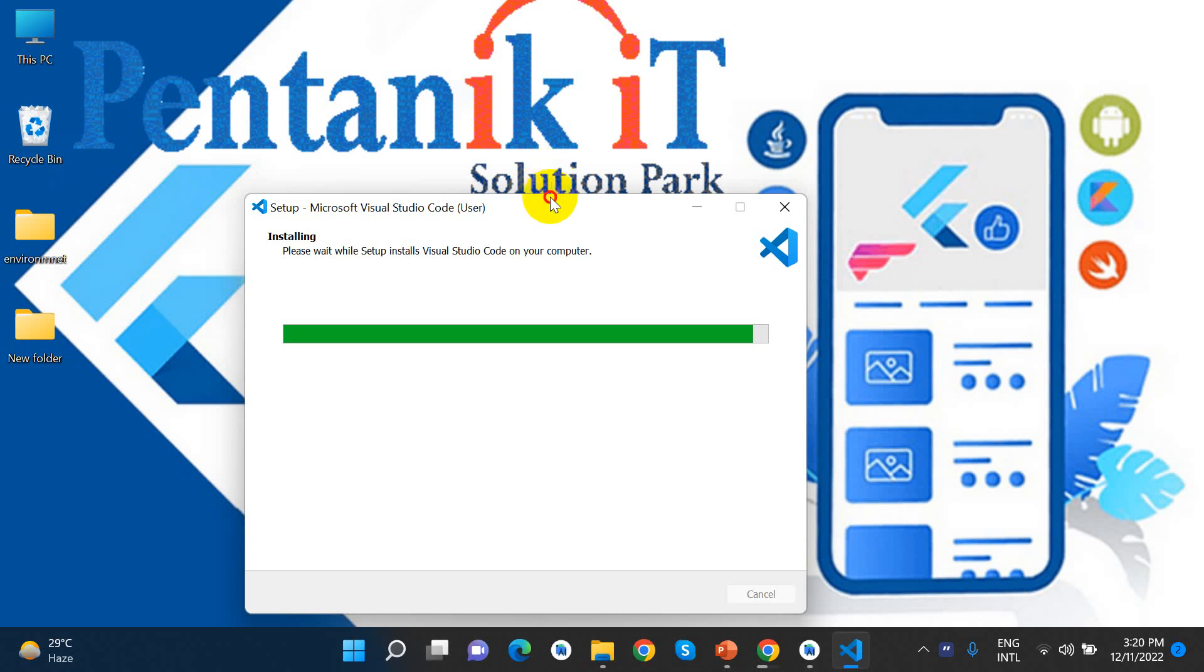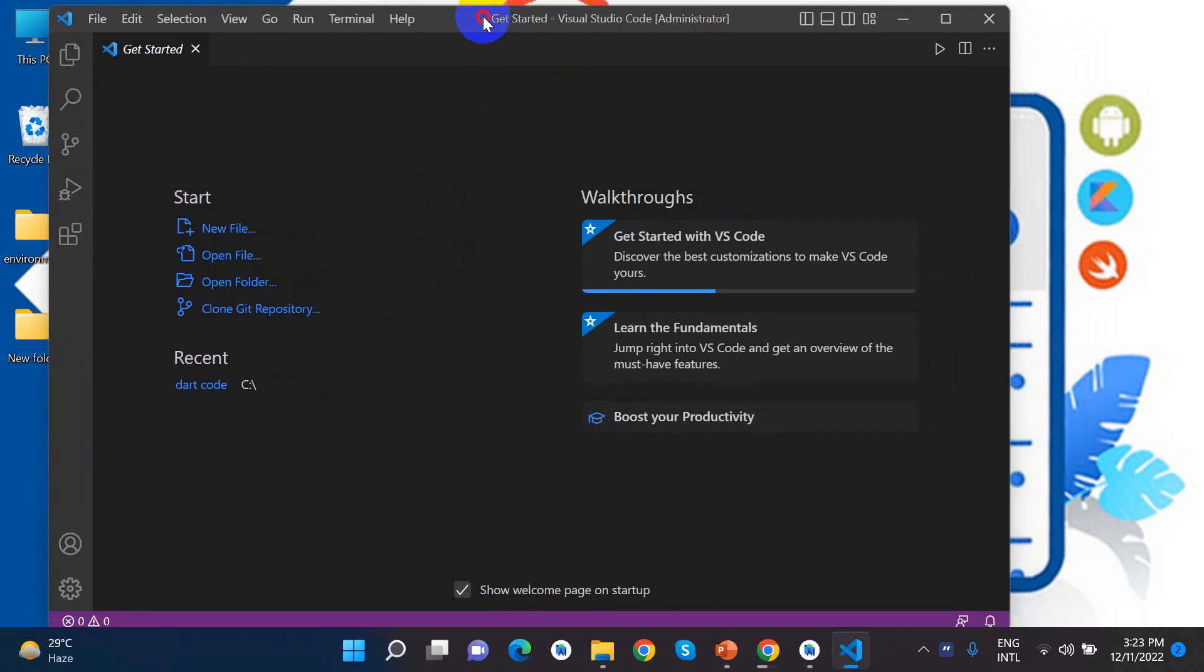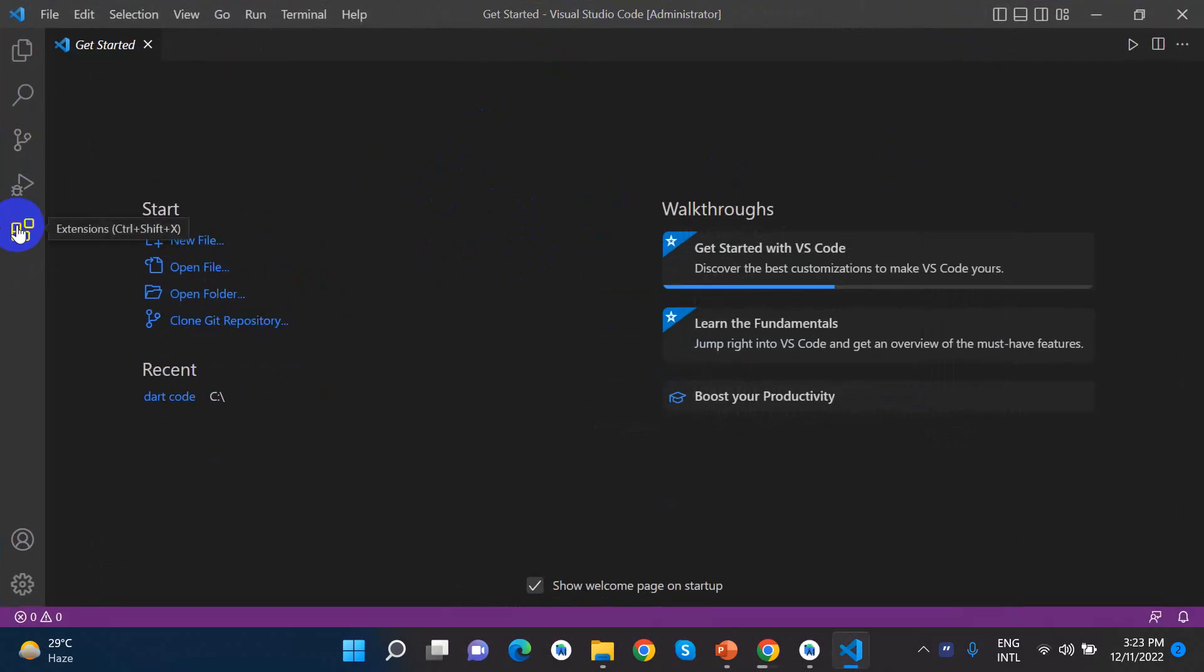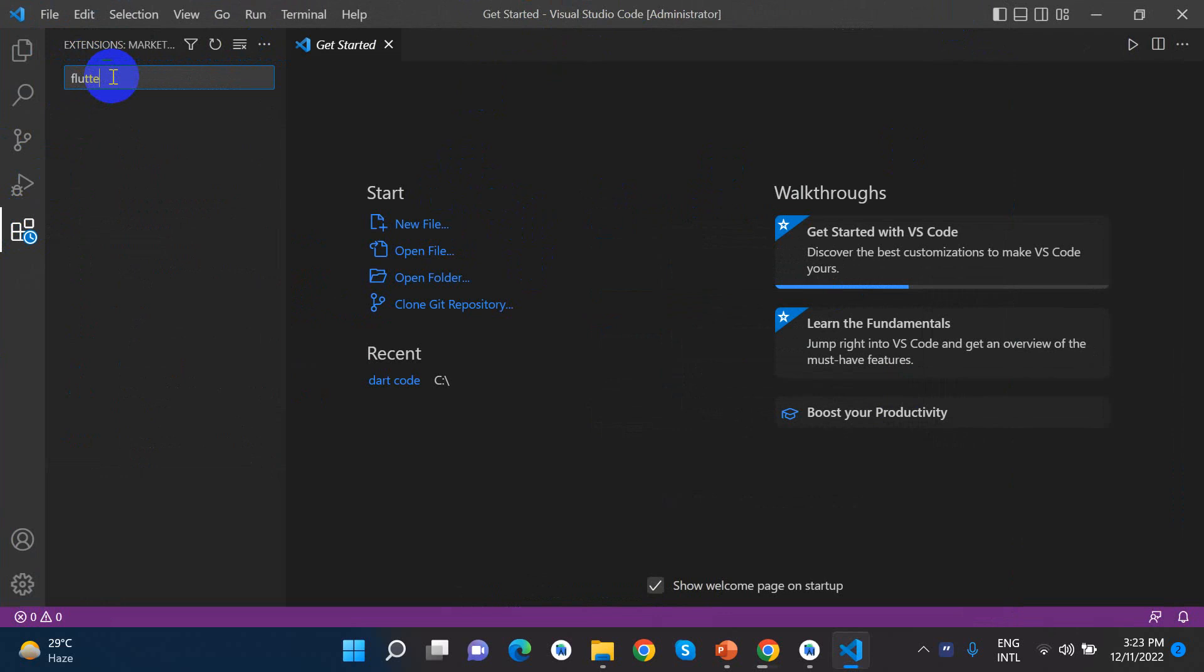The download is complete. Now I'll install Visual Studio Code. I accept the agreement and click Next. I'll go through the installation steps. The install is complete. VS Code setup is finished.